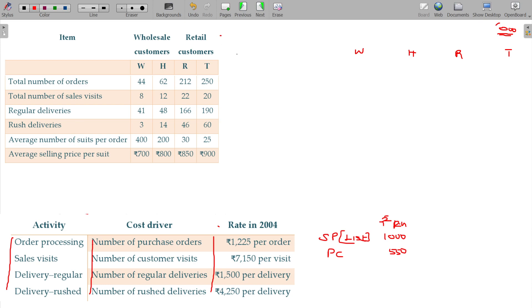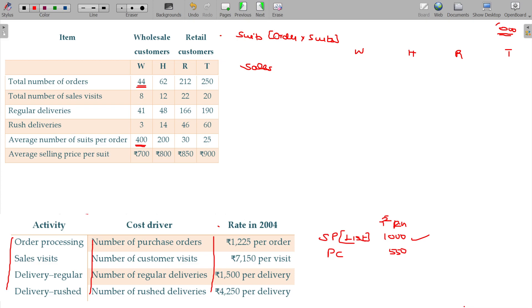Starting with sales value: the list price is 1,000 rupees per unit. The average number of chutes per order and the number of orders are given. Chutes purchased equals shoots per order multiplied by number of orders. For W: 44 orders × 400 = 17,600 chutes. For H: 62 × 200 = 12,400. For R: 6,360. For T: 6,250.